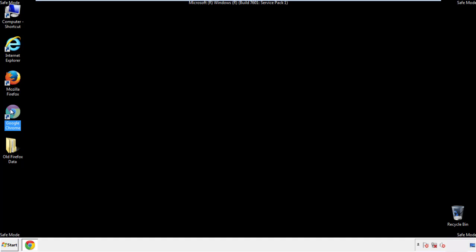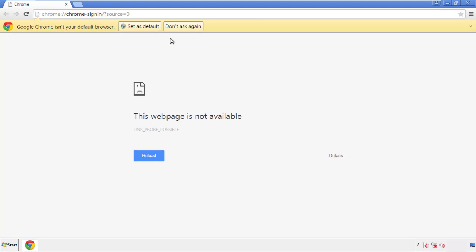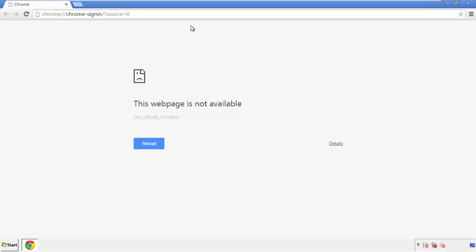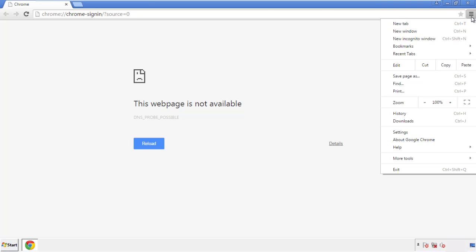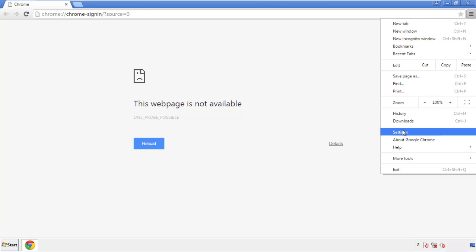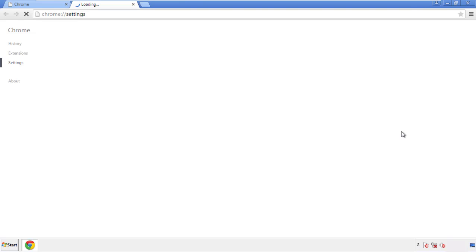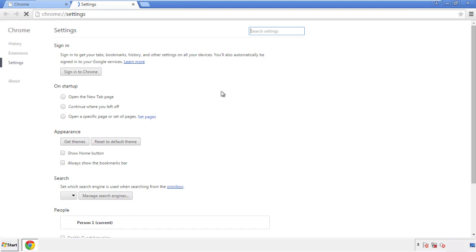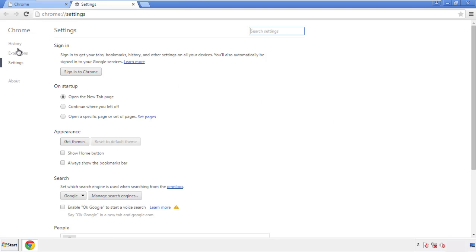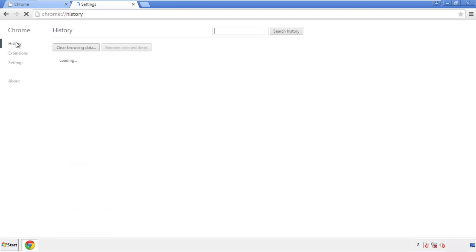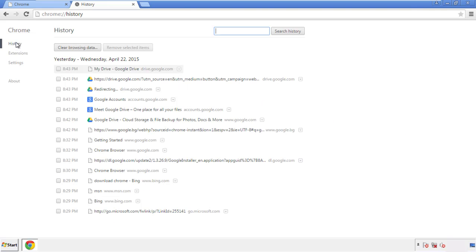Now for Chrome. Open the application, doesn't matter from where. Under the menu button, click on settings. Then history, and clear browser data.